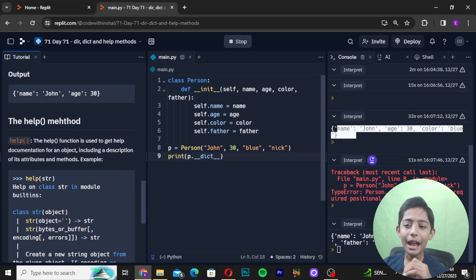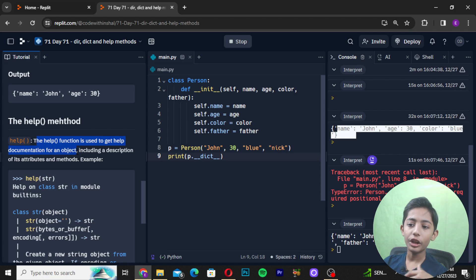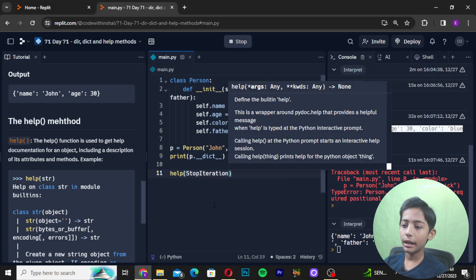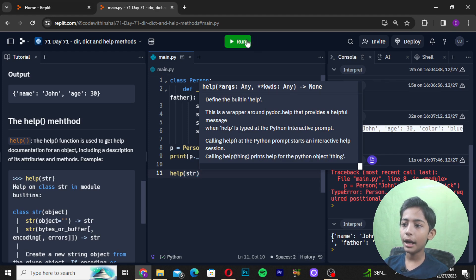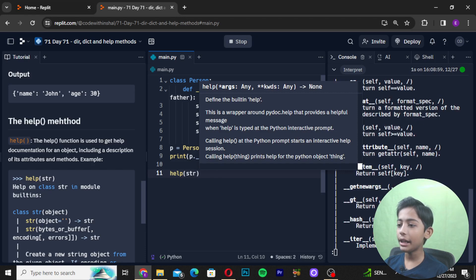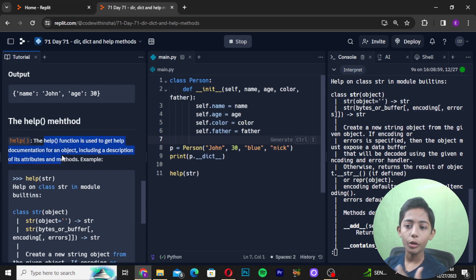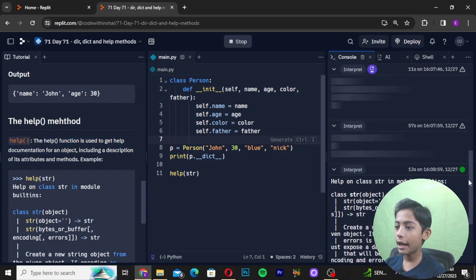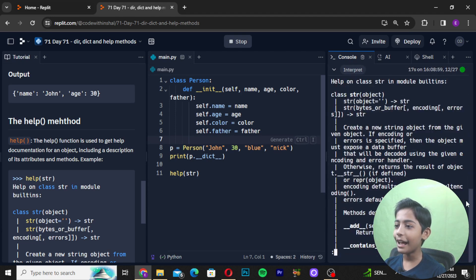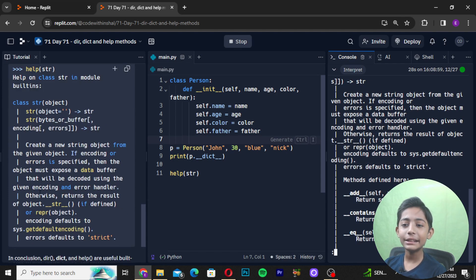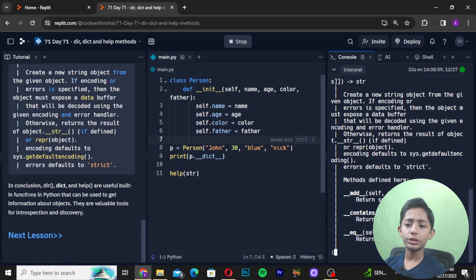The help() function is used to get help documentation for an object, including a description of its attributes and methods. For example, I will write print(help(str)) and run it. It gives all the information — help on class str in module builtins, class str(object), and all things coming like that. This is what we call the help method.